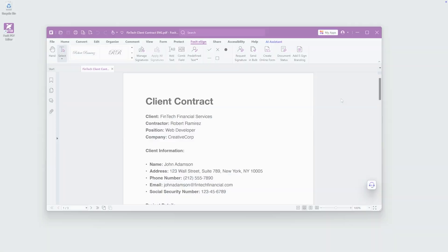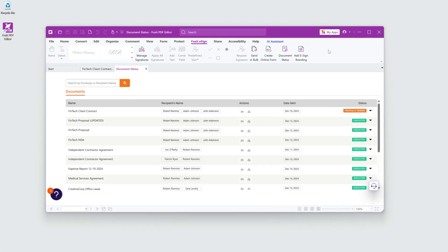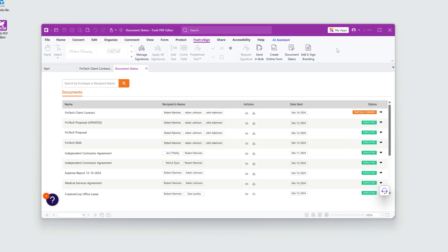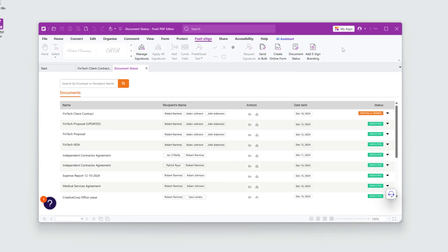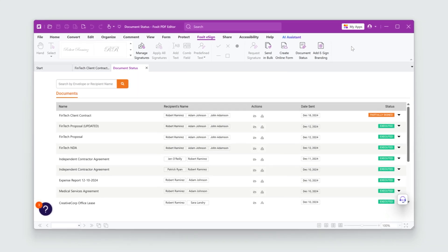You can see all of your document signatures in one place by clicking Document Status. This is a super useful feature to get an overview of all the documents you've signed over time.